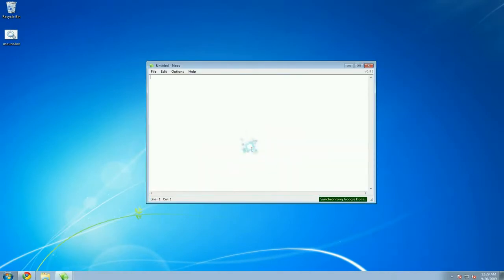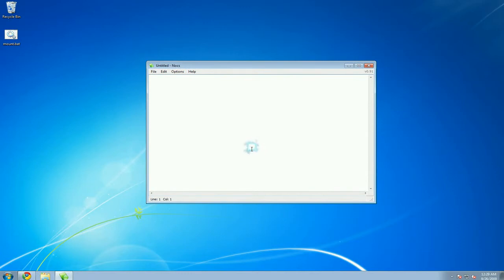Basically it's like notepad here, but you can sync it to your Google Docs. Now let's say I try to type something in, like, I don't know, now I'm doing a screencast.